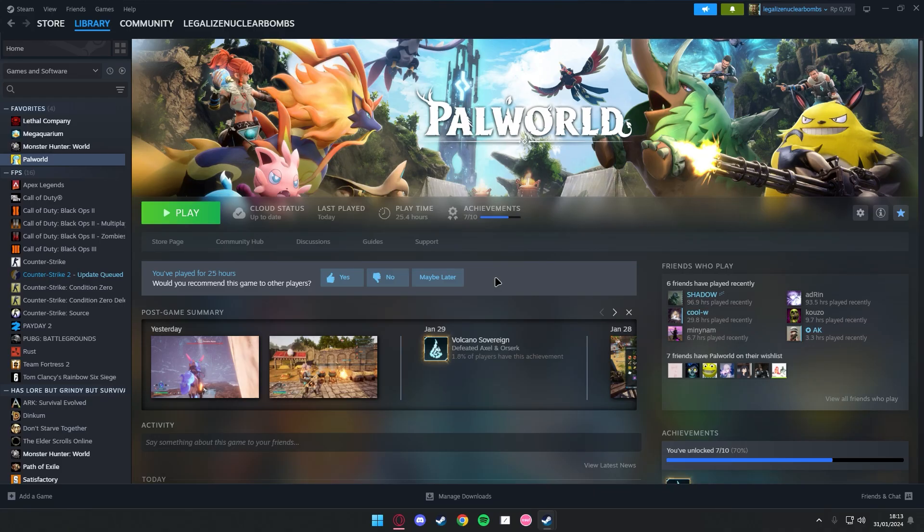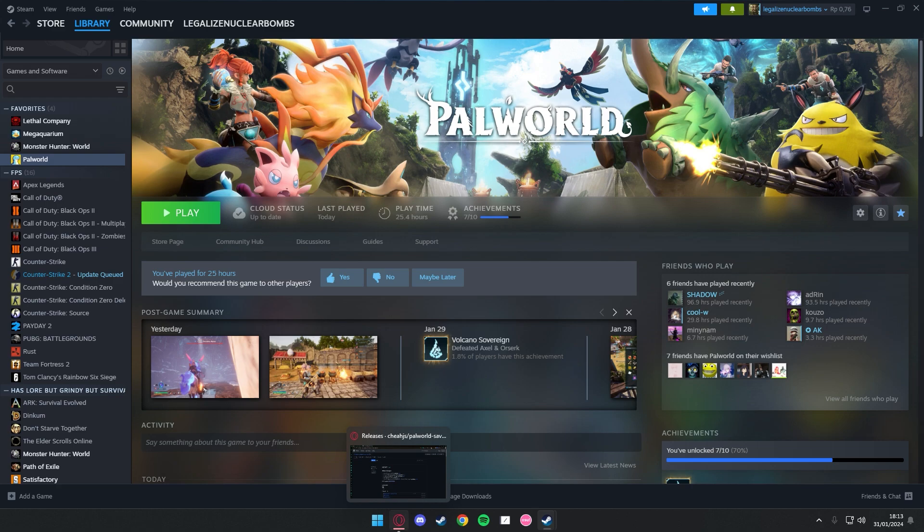Hey guys, this will be a quick tutorial on how to edit your pals on Palworld, basically changing their traits, levels, and such. So, let's get into it.